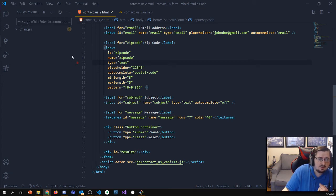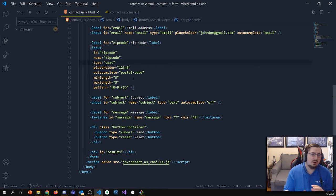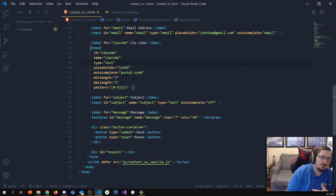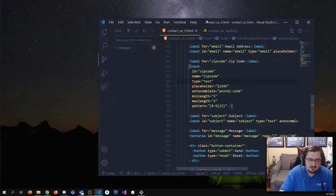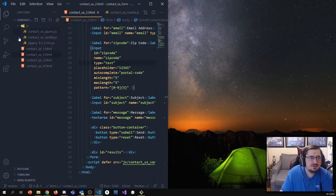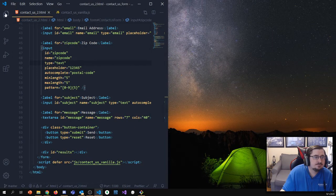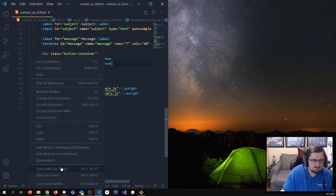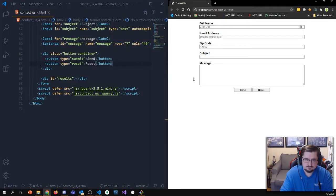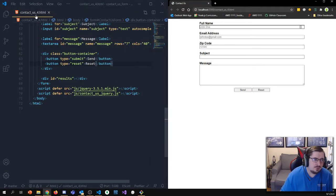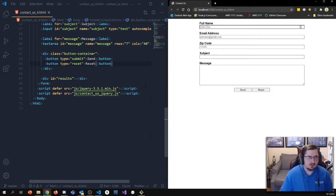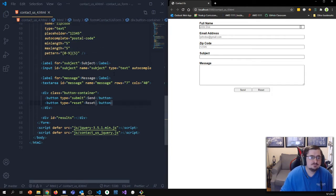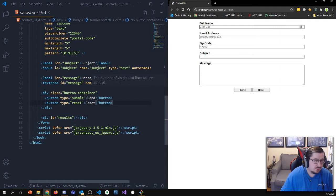Today we're going to go over how to style this contact us form with Bootstrap. So please pull this project up. I have mine as number four, you'll probably just have yours as 'contact us' — that's perfectly fine. So, what's the first thing I need to do to get this converted over to Bootstrap?